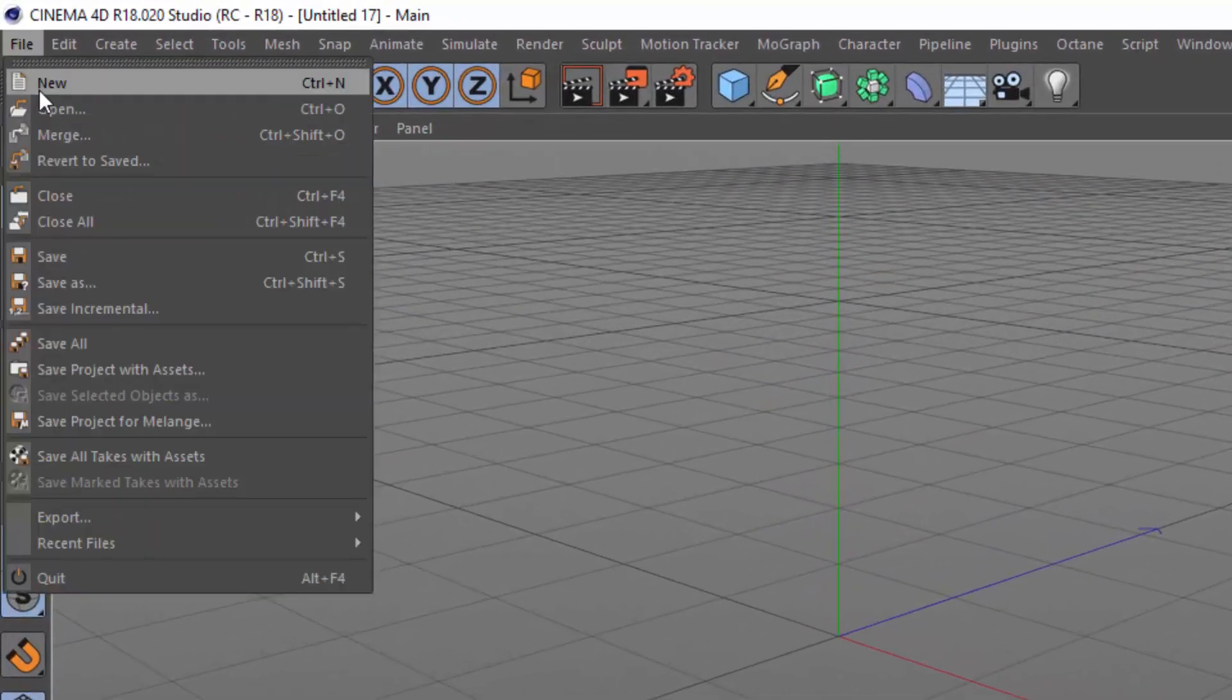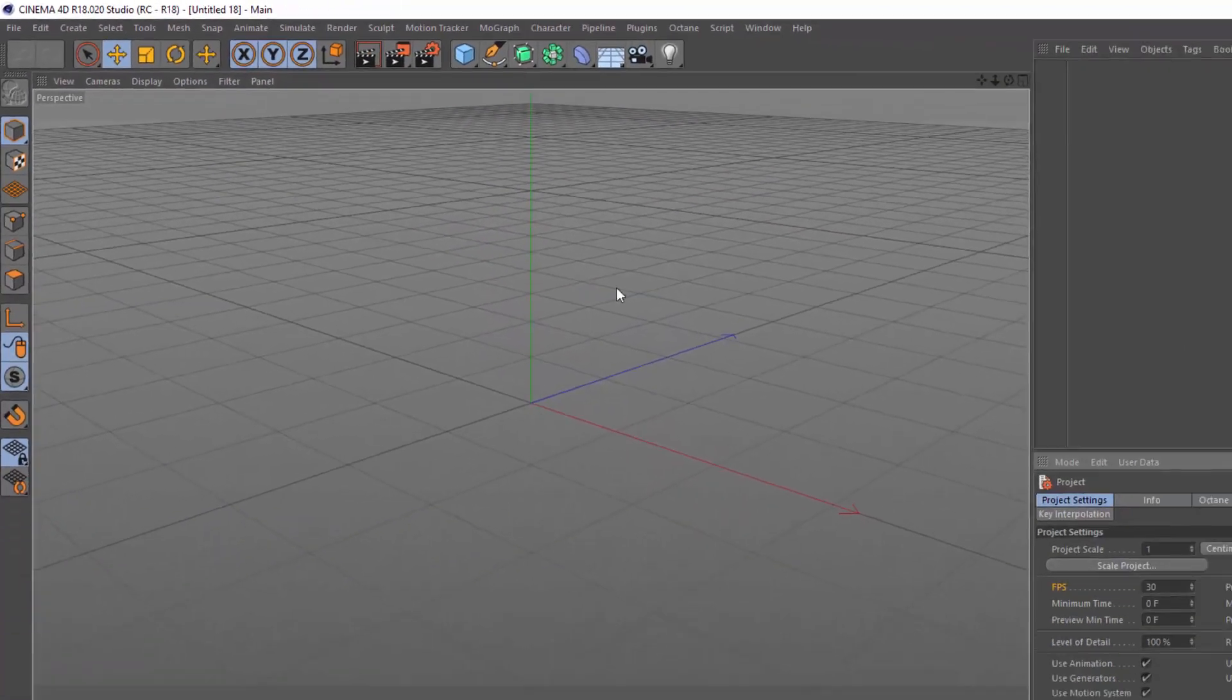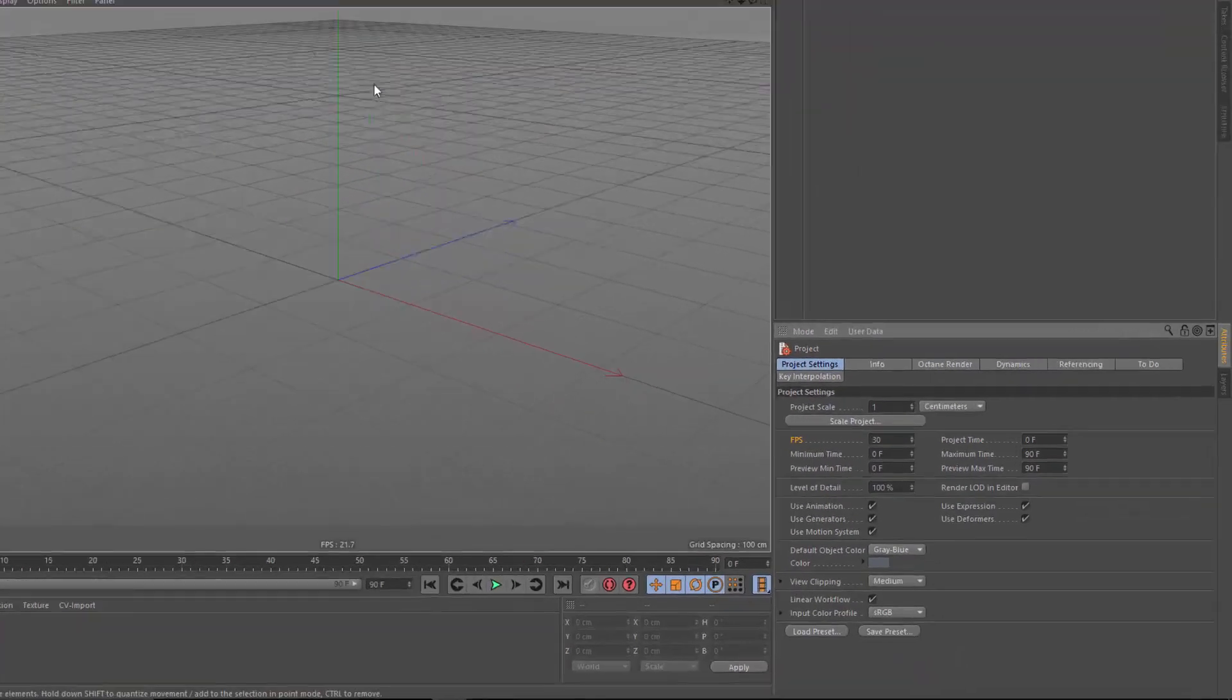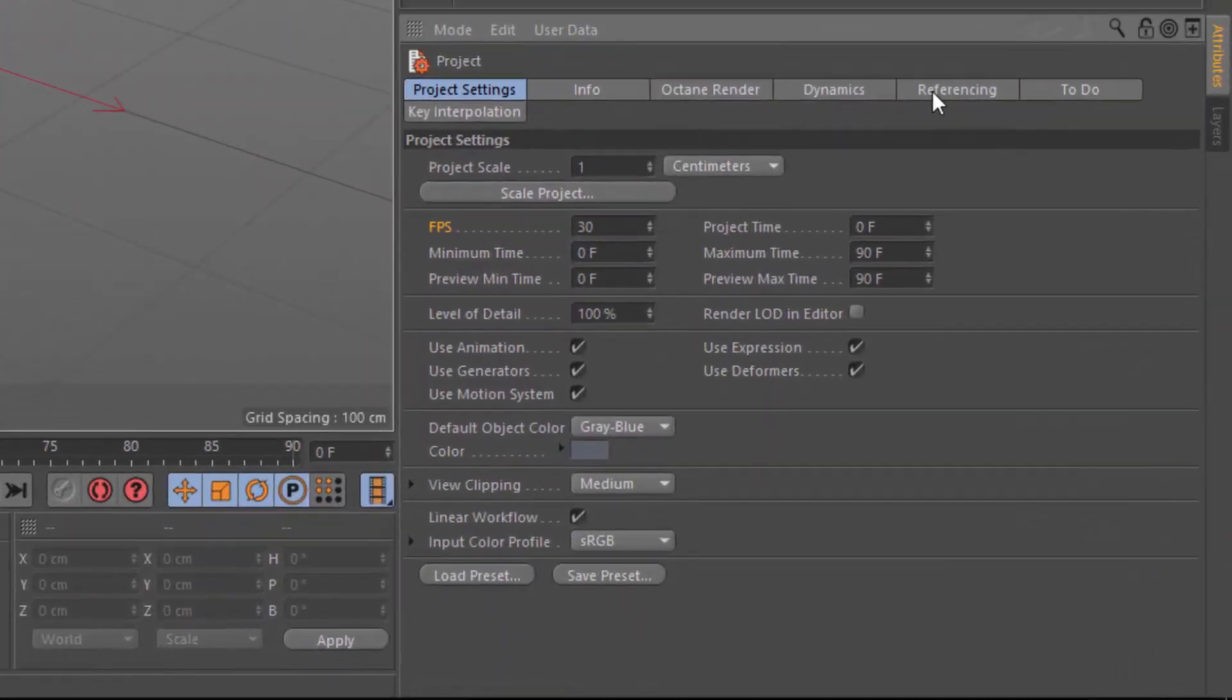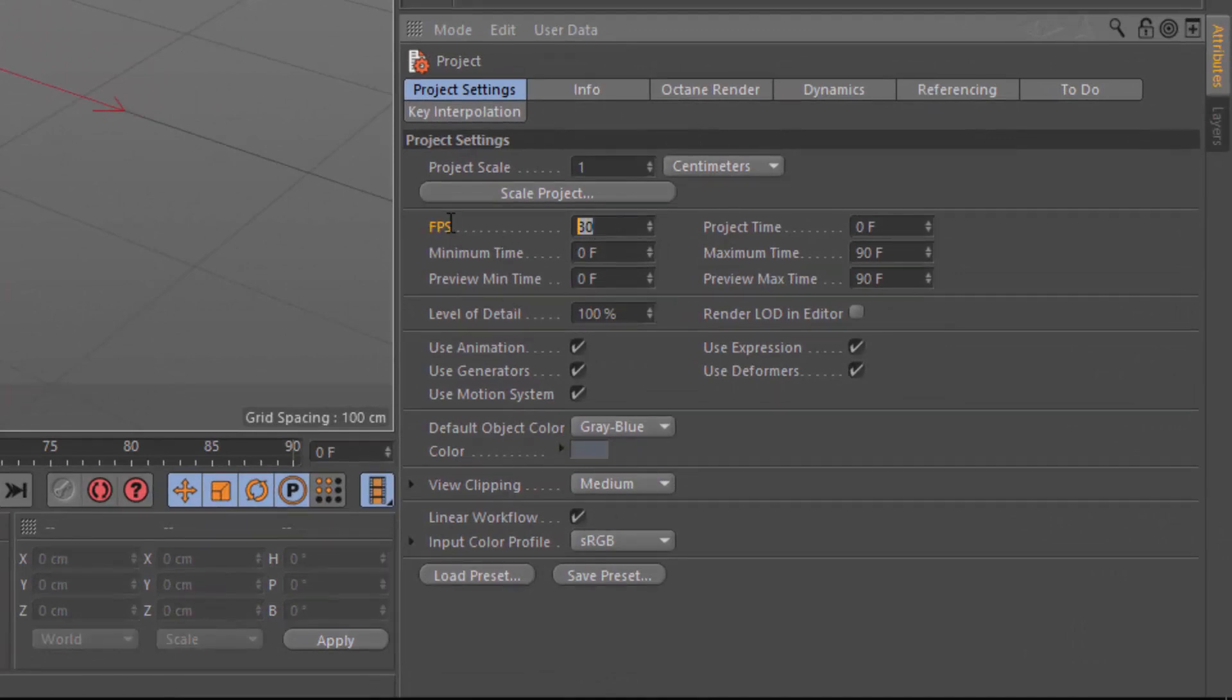So whenever you create a new project in Cinema 4D, you're going to see your project settings and inside of there, your frames per second. And by default, this is 30 frames per second, which is pretty close to the NTSC standard of 29.97 frames per second.